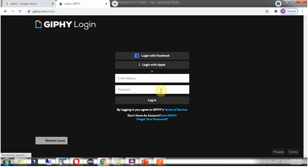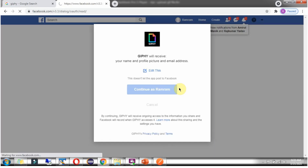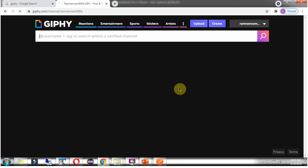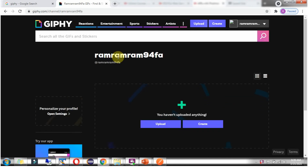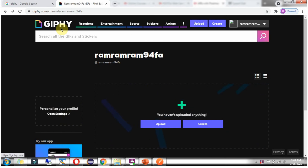I don't have an account so I am going to create one. Login with Facebook. In Giphy I have created an account and logged into the application.